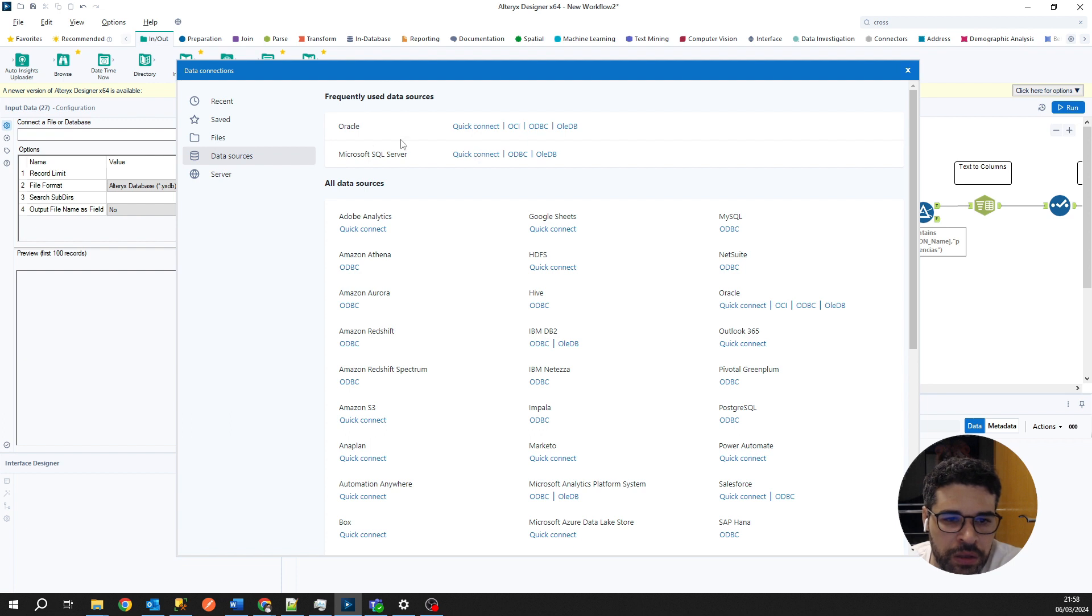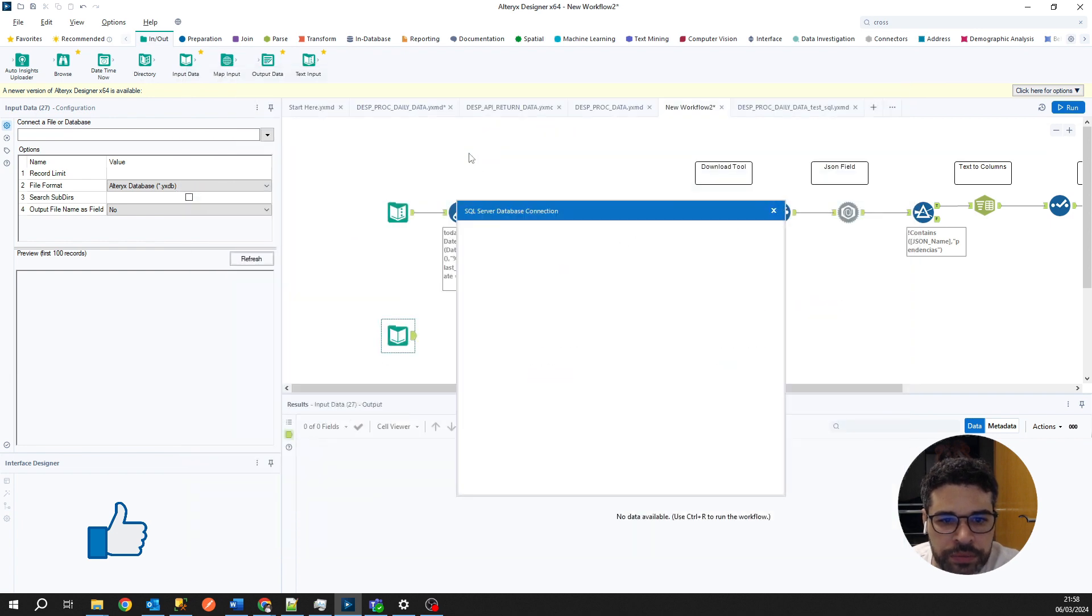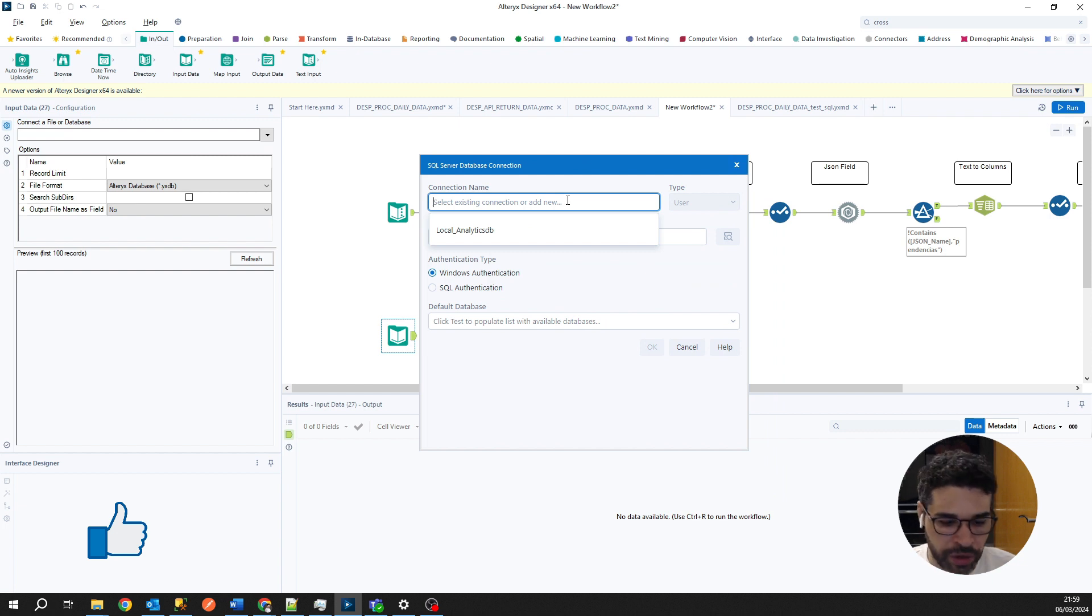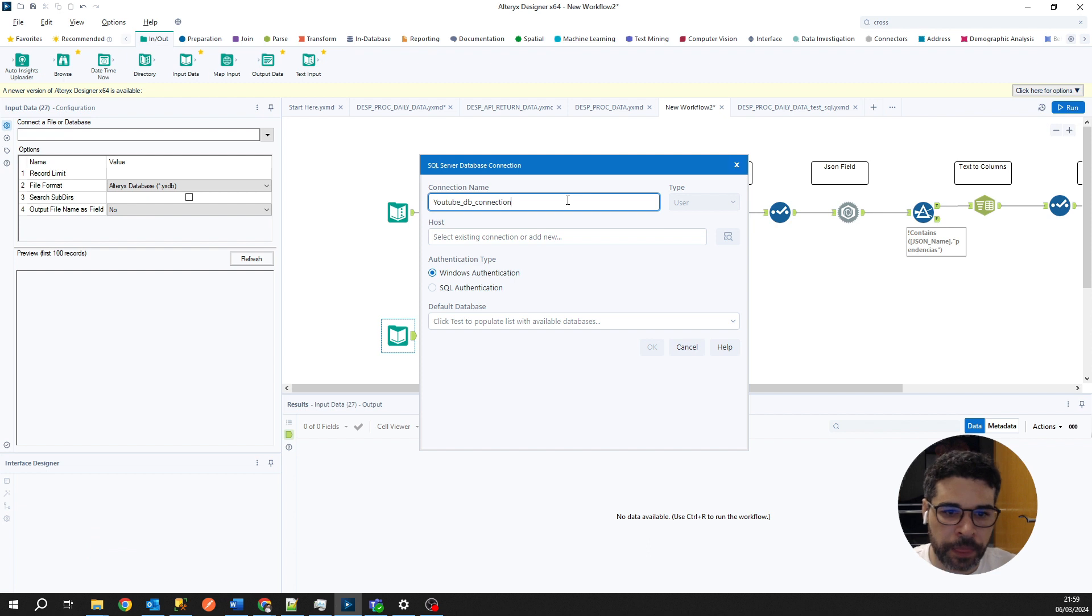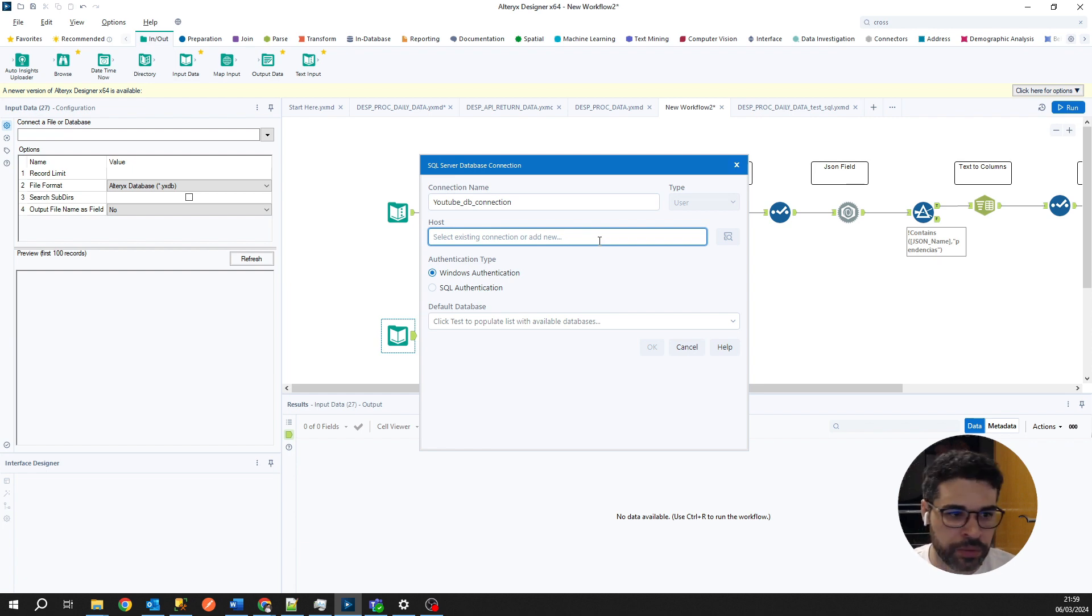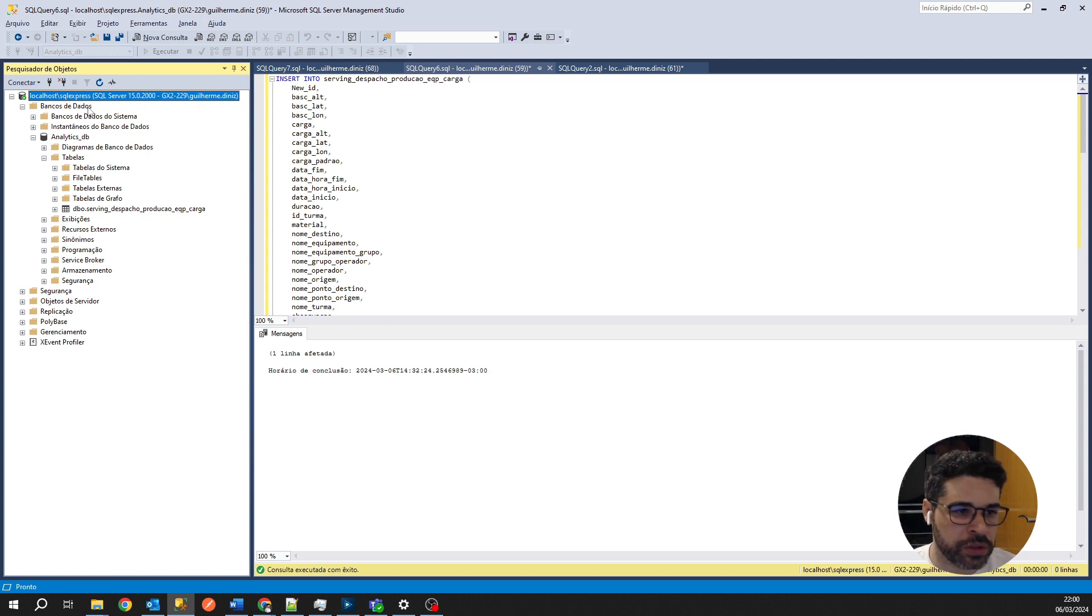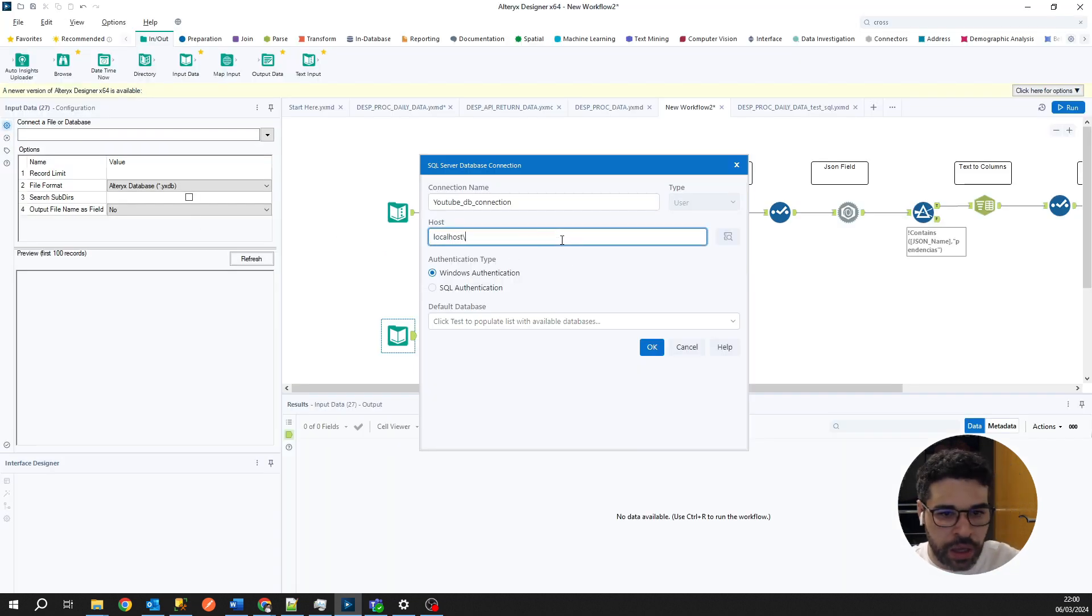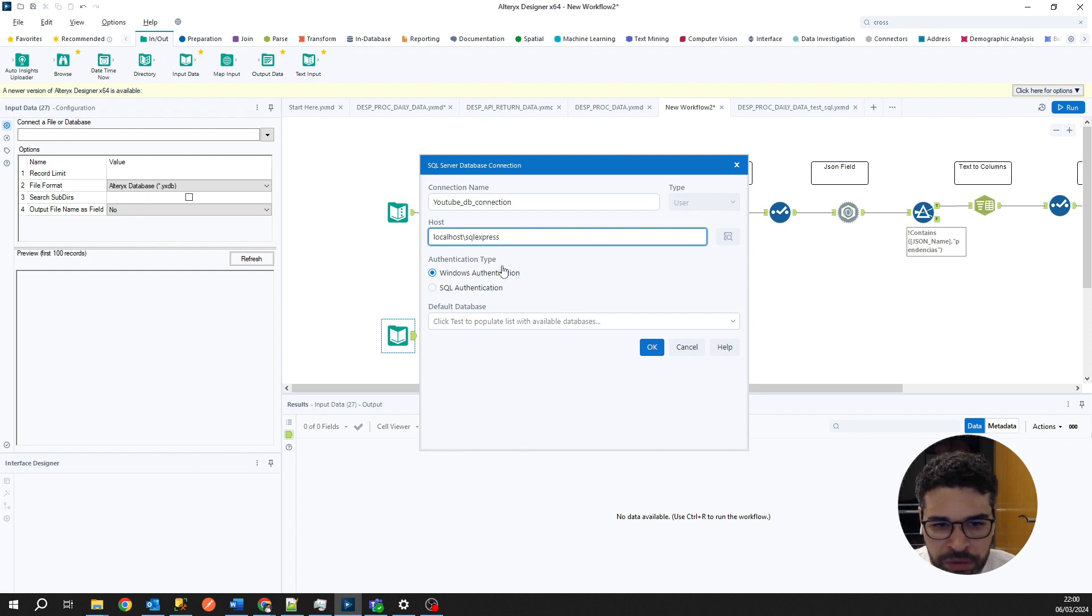In the top of this page, he will suggest us the frequently used databases. In our case, we will select SQL Server and you can select connect. At this step, we will configure the connection name, so YouTube DB connection. At the host field, we have to select your host or database. In my case, it's in my local machine, so I will select localhost slash SQL Express. Now for authentication type, I'm using Windows authentication.